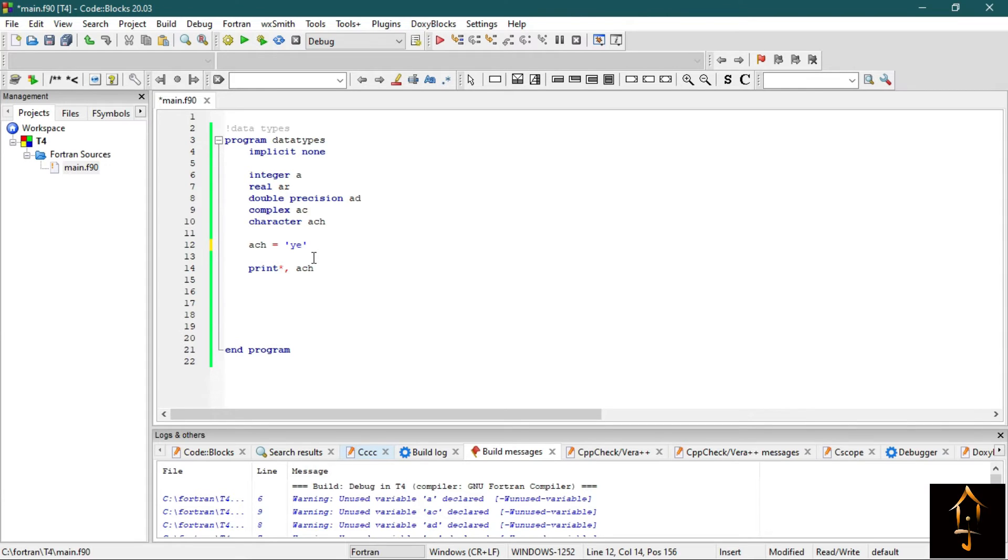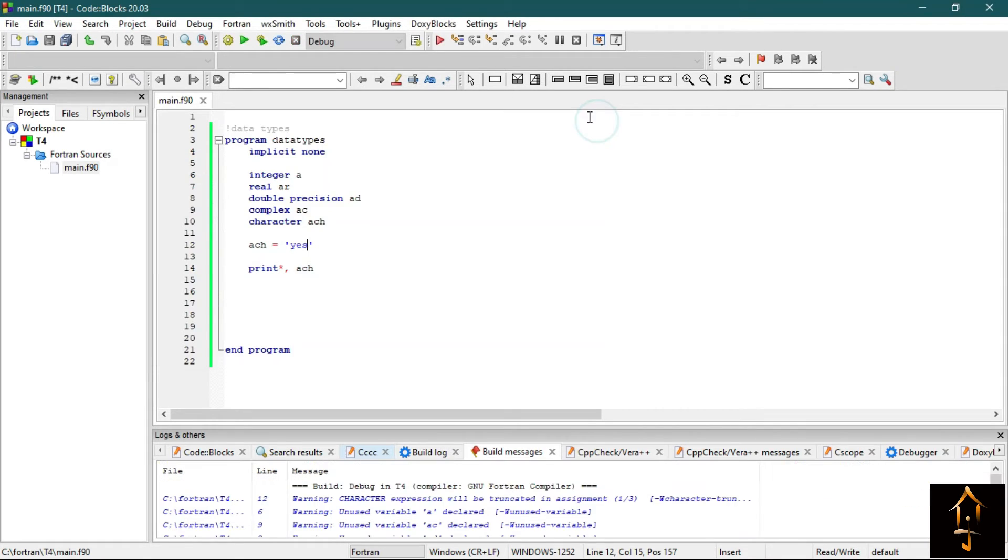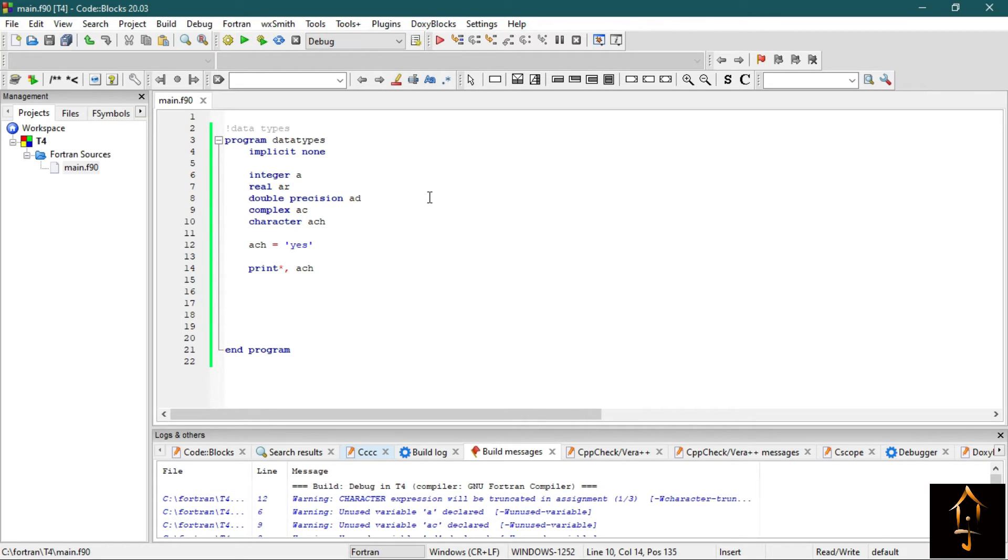Now build and run it. So it prints the character Y. Now let's see, can we print yes, Y-E-S? Let's see. So it seems it's not possible because it is only printing the first character.